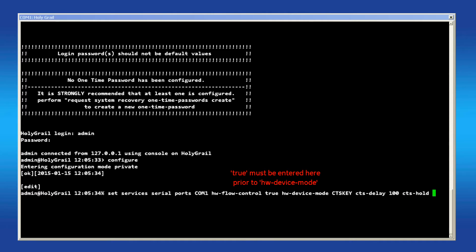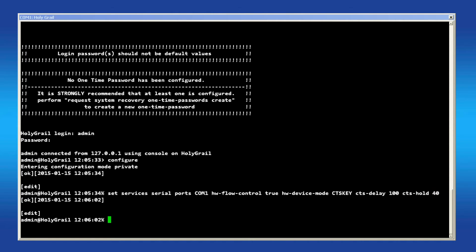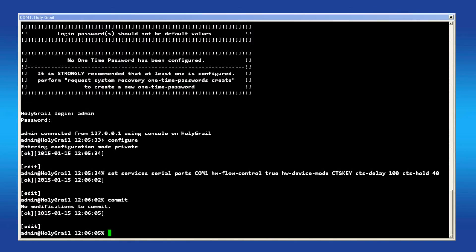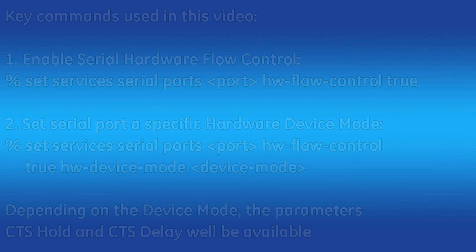When you are finished, press Enter to finish the command, and then type commit to apply the changes. I hope this video was helpful for you. For additional information, please visit our website at www.gemds.com.